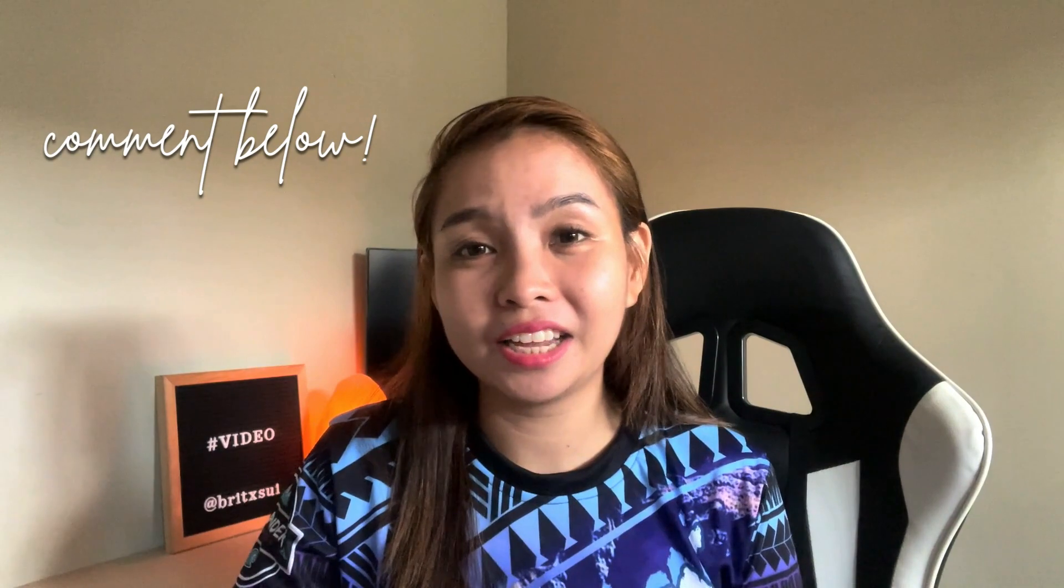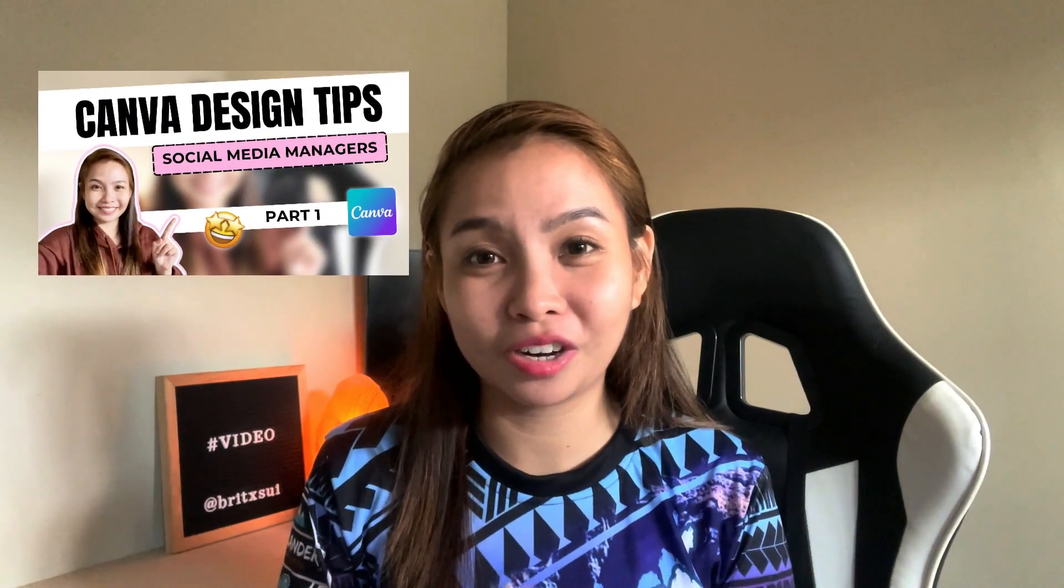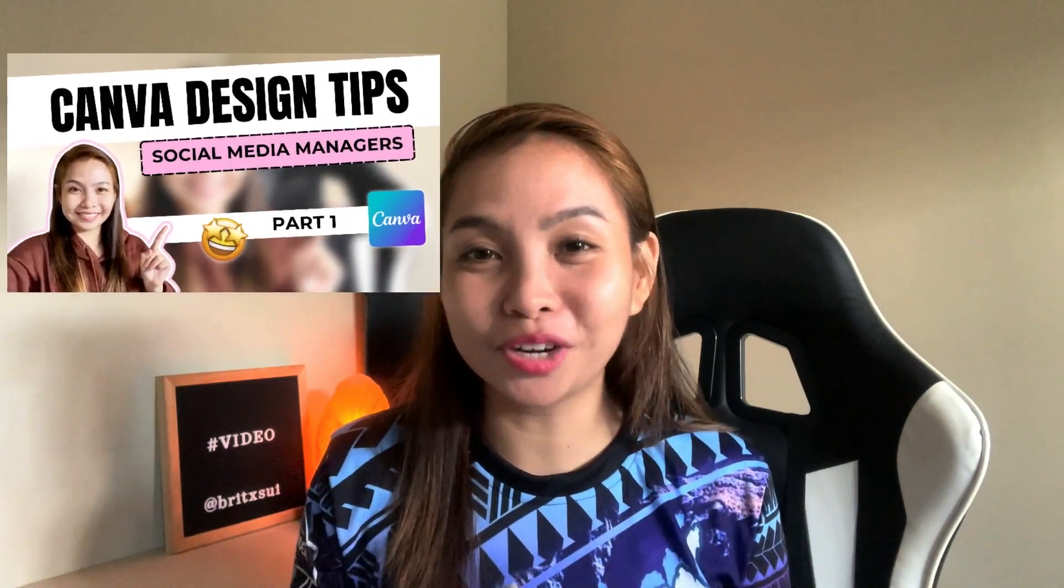That I can share with you now but let me know if you want more Canva tutorials or tips, hacks, anything about Canva just let me know. For sure I would really love to do that, just comment it below. And again if you haven't seen part one I highly recommend that you watch that.